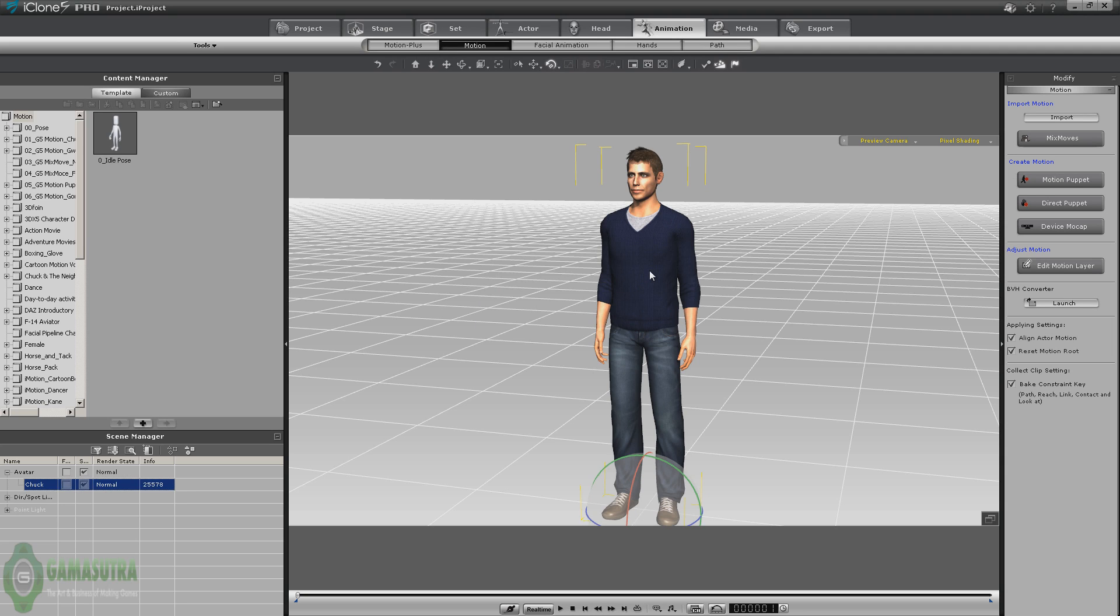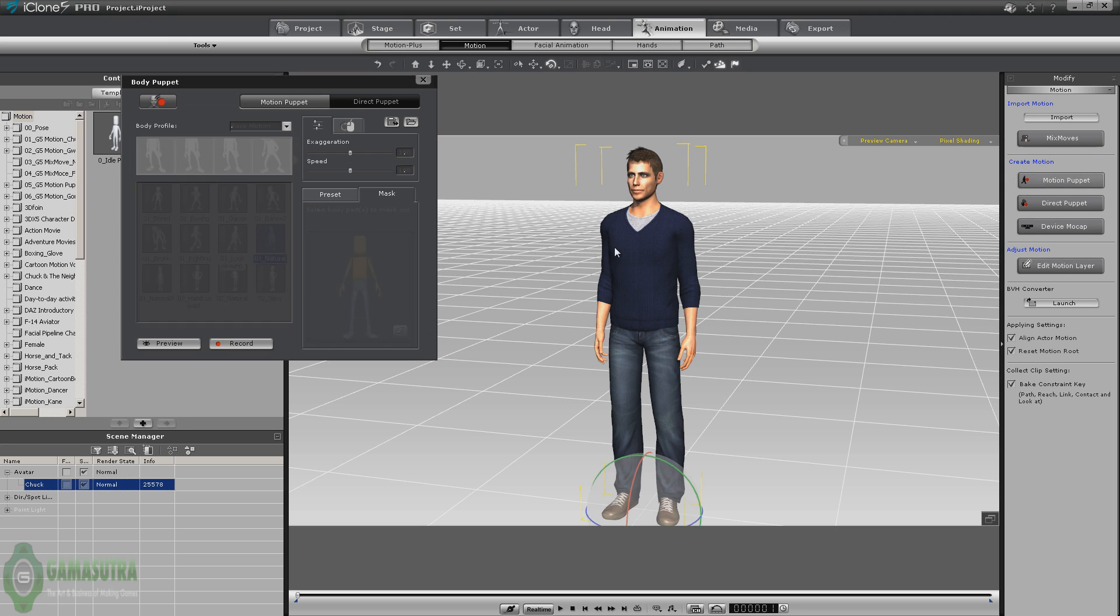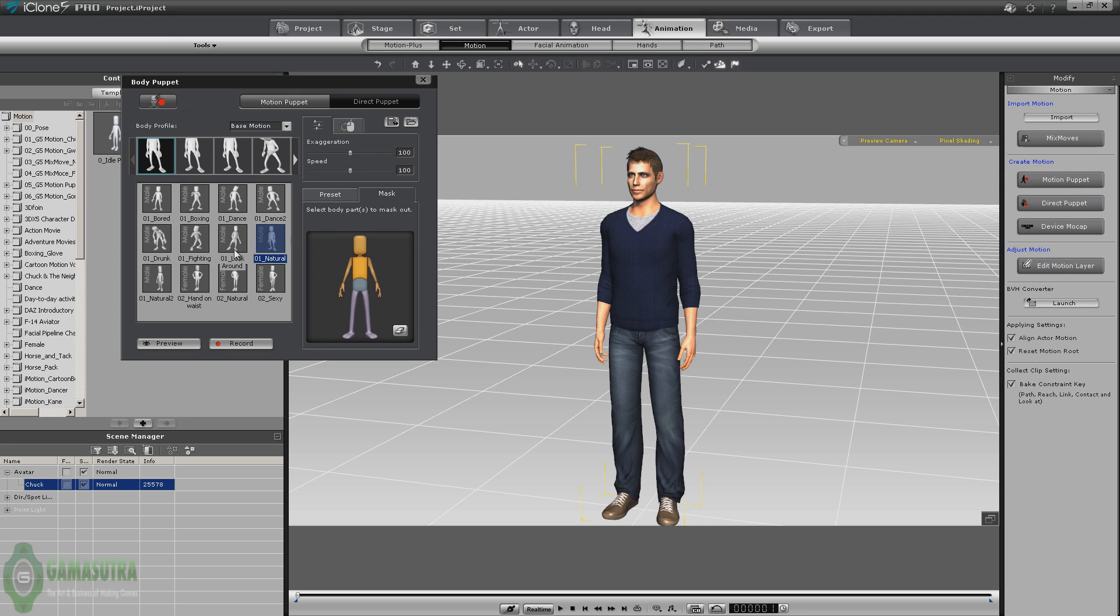What we're going to use this character for in Unity is an NPC or a non-playable character. It's actually going to be a console operator just standing there pressing some buttons on a console. That's going to be a very easy animation to do. iClone gives us several ways to do that. We can even manually keyframe it, but one of the simplest ways is to just use the motion puppet, which has several different motions that come with it.